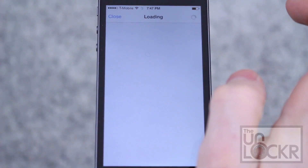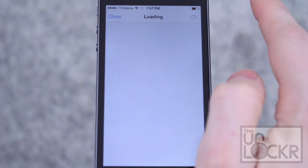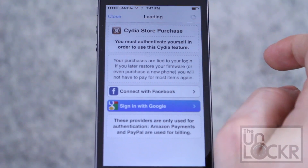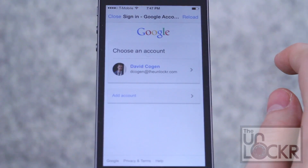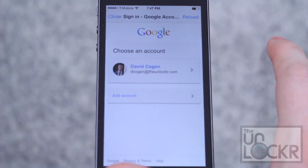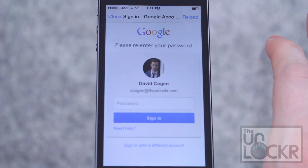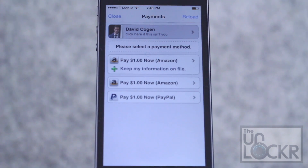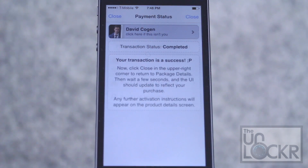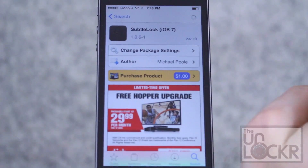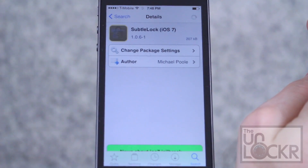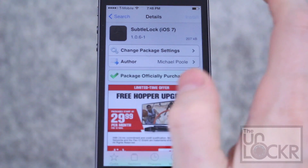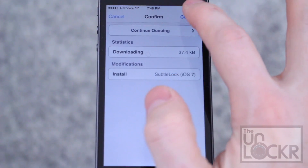Tap purchase. Sign in with whatever account you want to sign in with. Put in your passcode and select your payment method. Once you pay, you can tap close and purchase will turn into install. Tap that, then tap confirm.